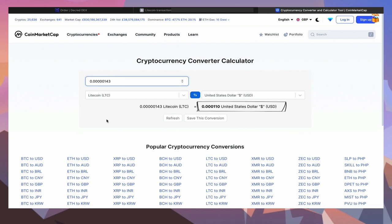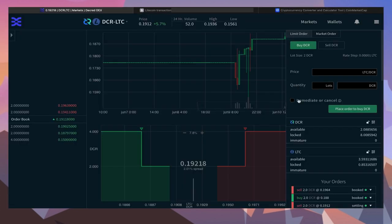Hopefully that explained how to use the advanced trading options and will make your DCR DEX trading experience even smoother.